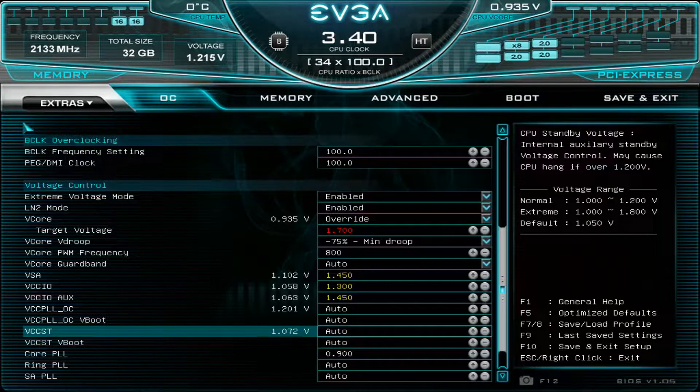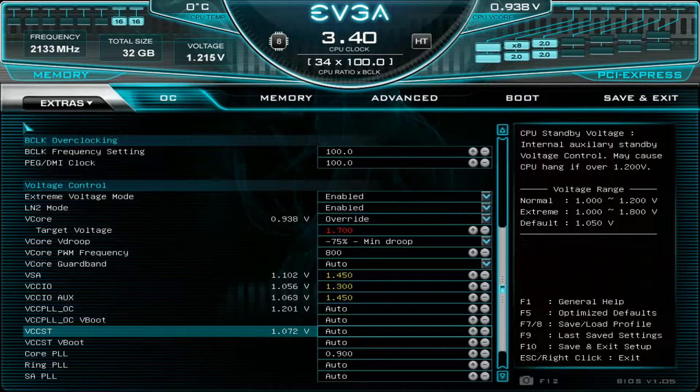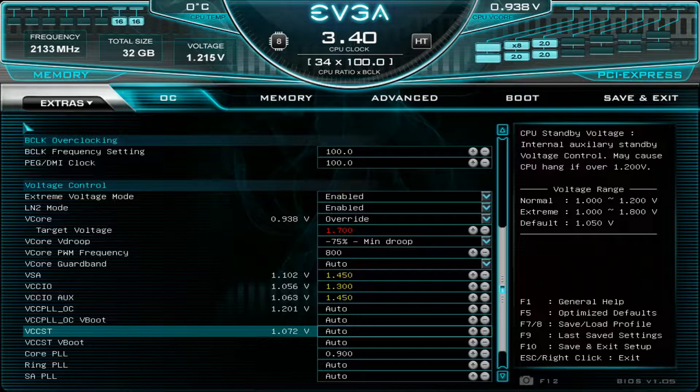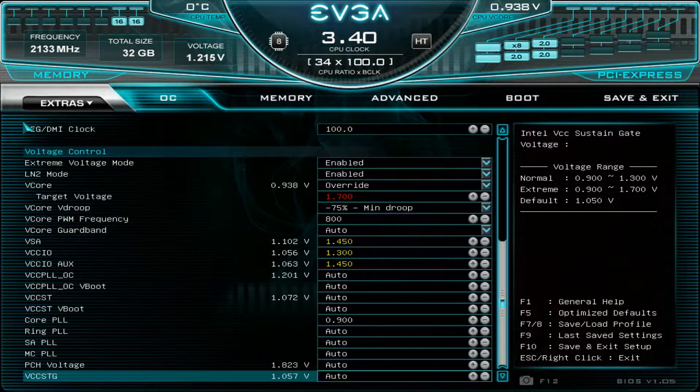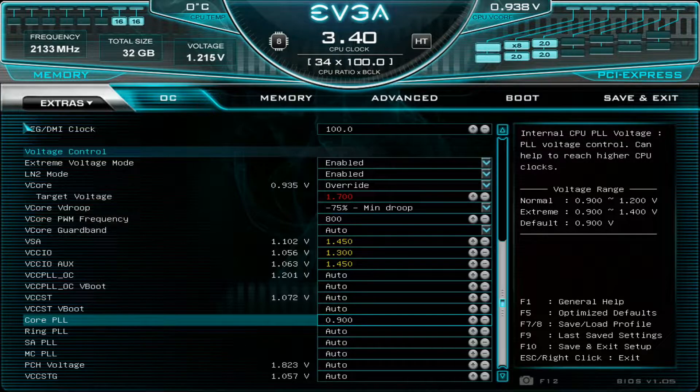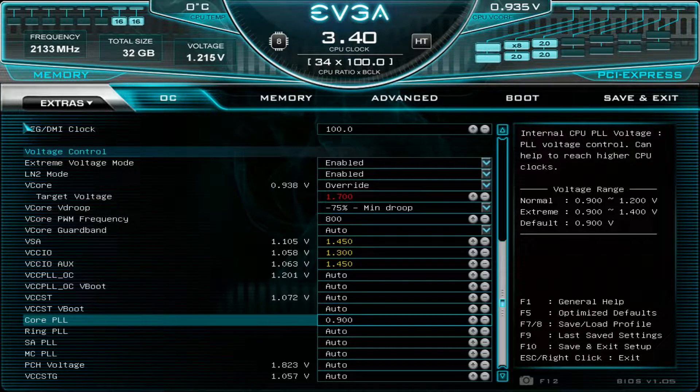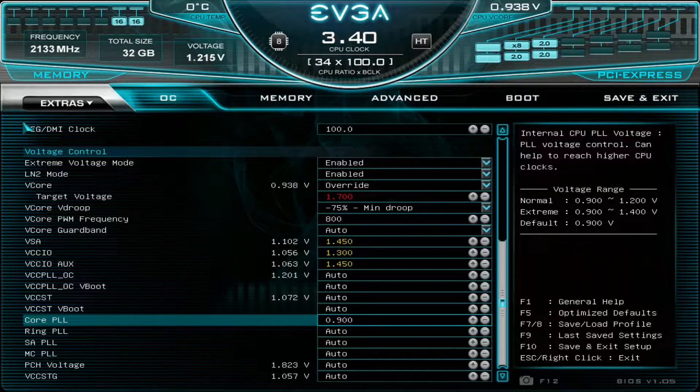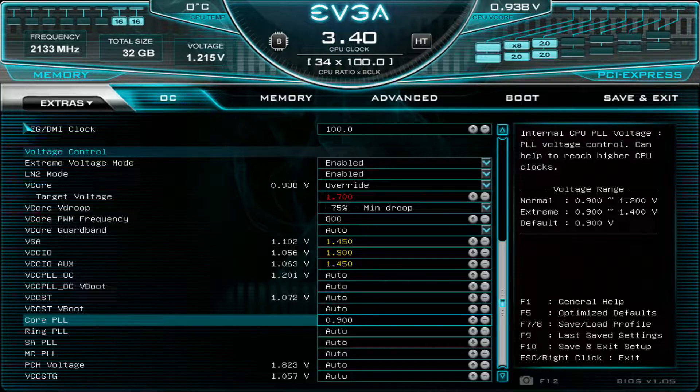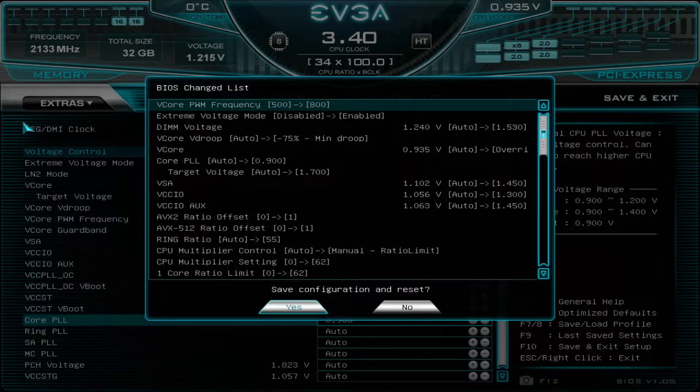When you enable LN2 mode, it will set the standby voltage roughly to 1.65 on its own. That's pretty much the only voltage we need this time. Core PLL you might need if your particular CPU is very picky about it. It might need either the stock value or something like 1.1 or 1.2. Let's save and exit.